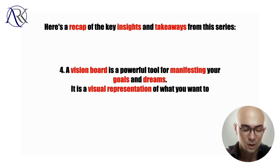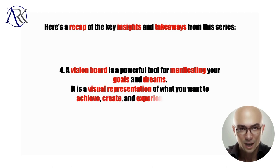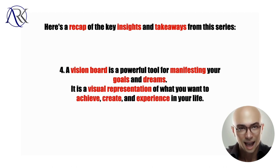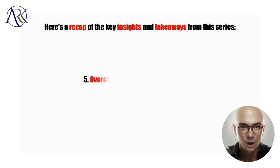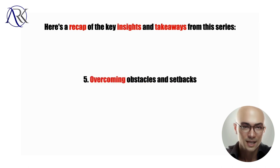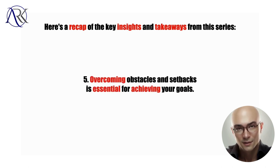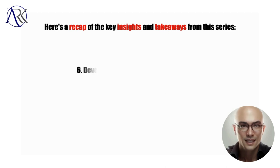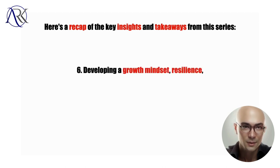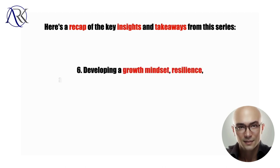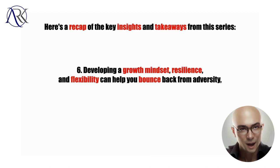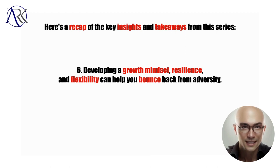Five, overcoming obstacles and setbacks is essential for achieving your goals. Six, developing a growth mindset, resilience, and flexibility can help you bounce back from adversity, adapt to changing circumstances, and believe in your ability to improve.